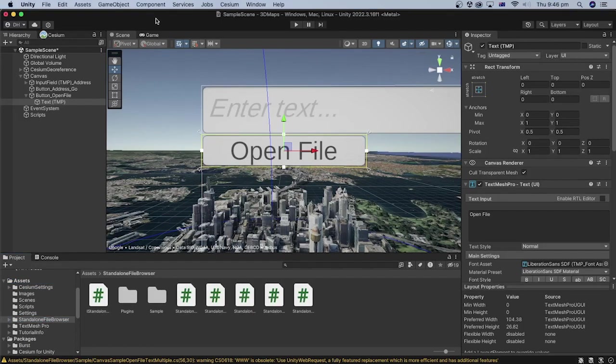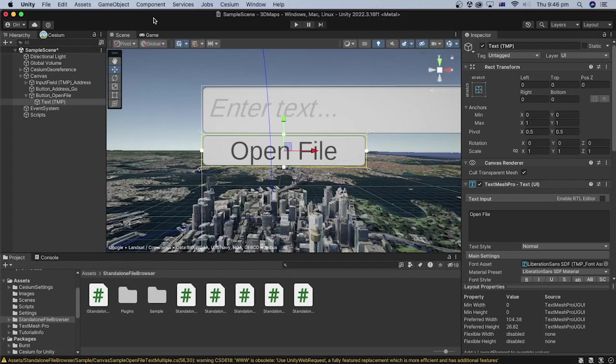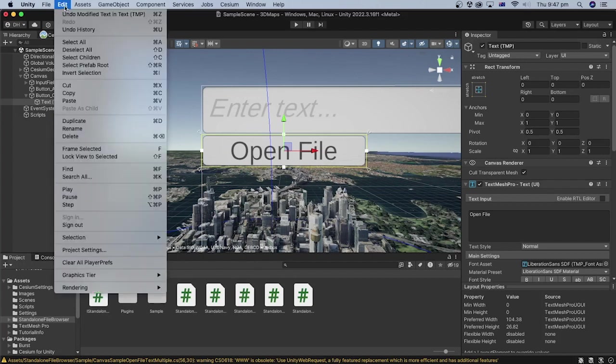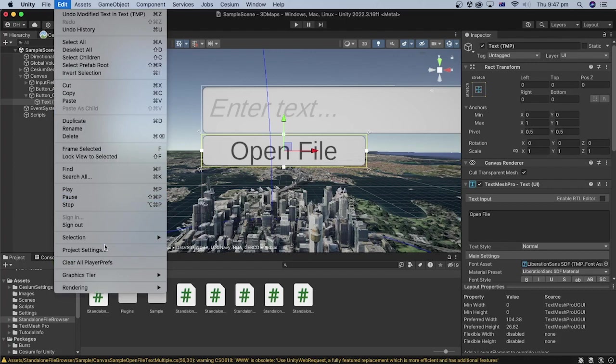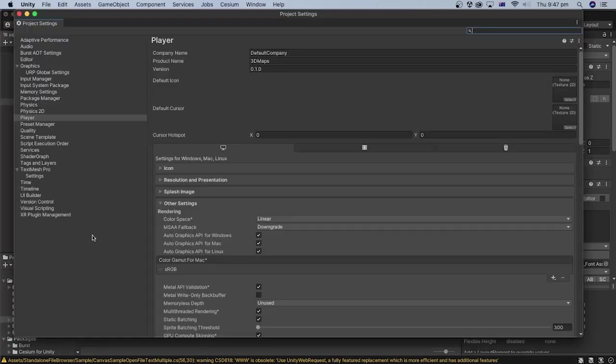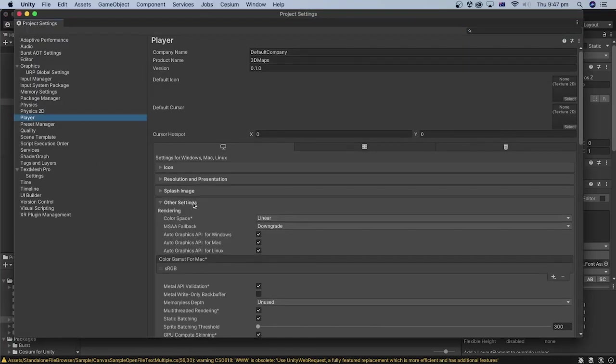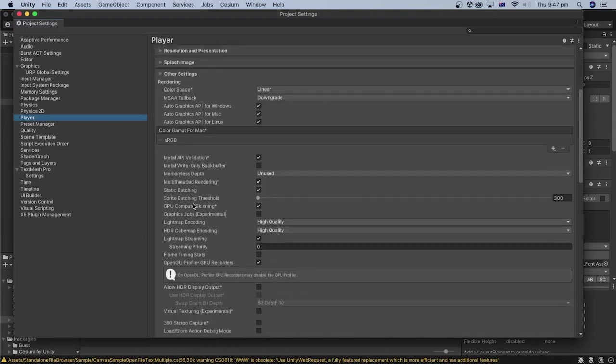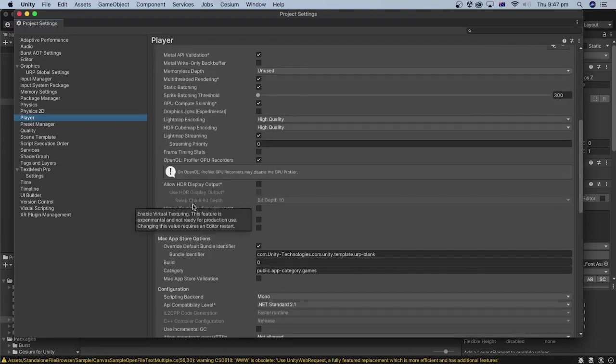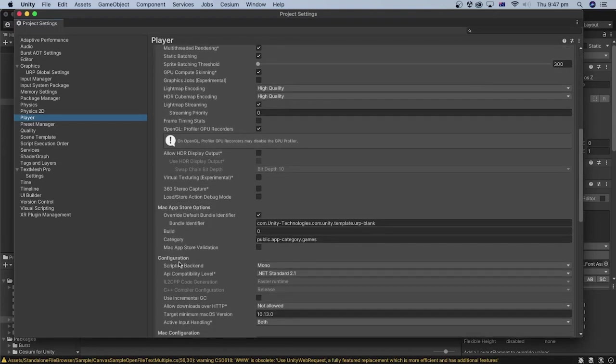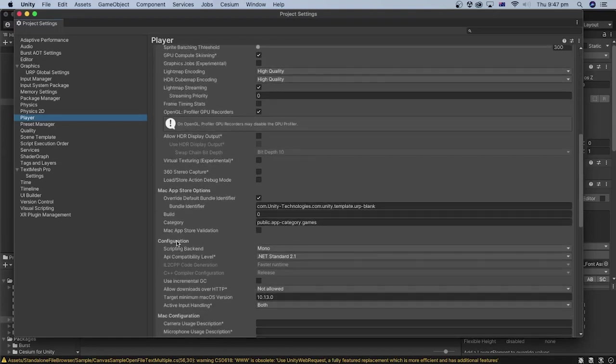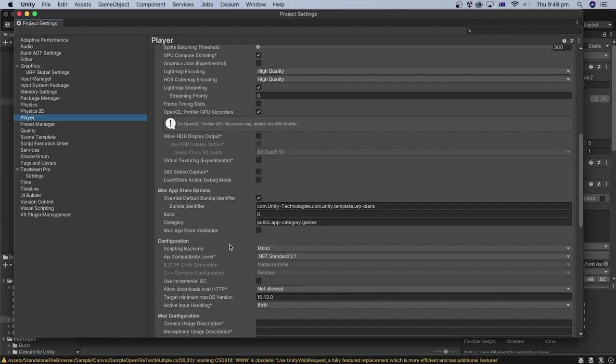An error related to the blast classic.dll may appear at this stage on Windows devices. To resolve it, go to the Edit menu, then Project Settings, then select Player. Under the other settings configurations, untick the assembly version validation option. I am using macOS and this option is not available here.